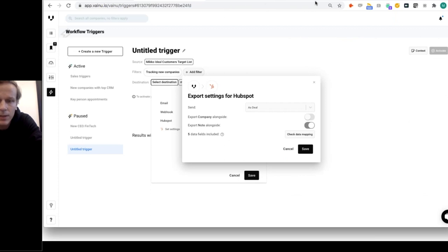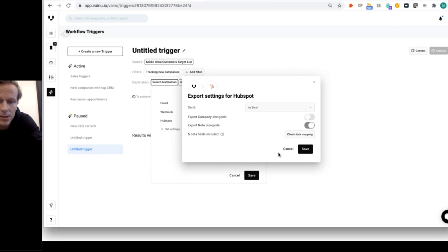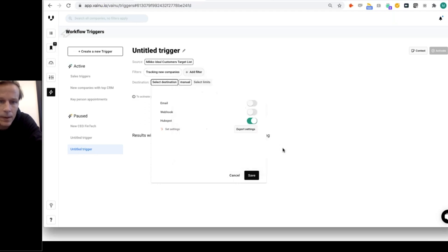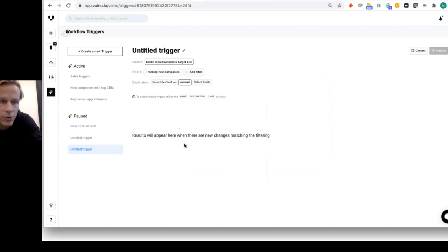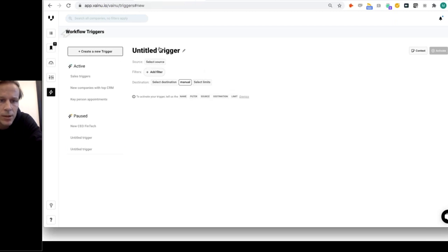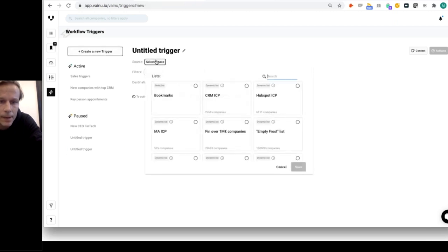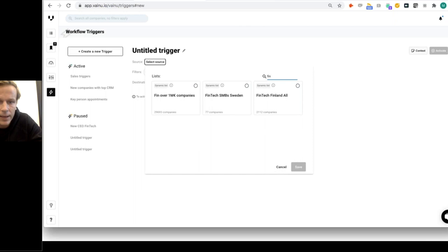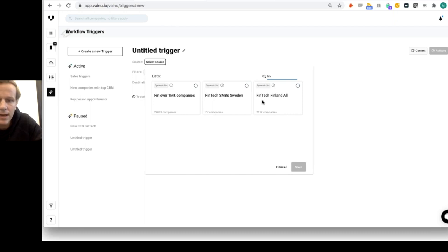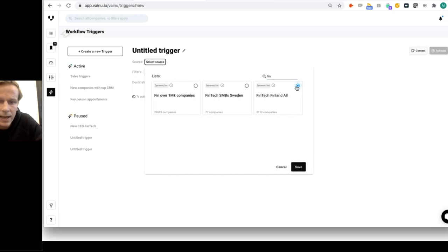That's the first example, automating new ICP companies and creating tasks based on that. I'll cancel this one. Then I'll show you the second example. Now we focus on companies that we already know. I'm creating a new one.